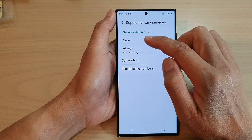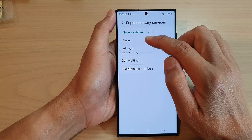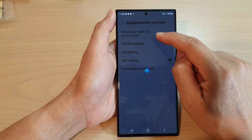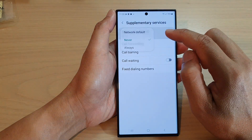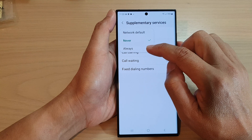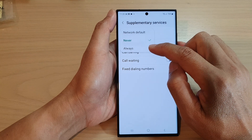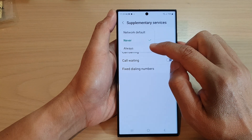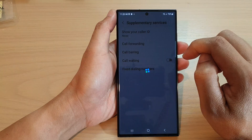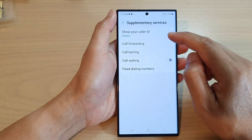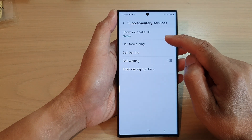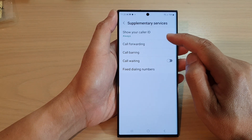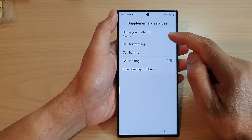In here you can choose never, which will hide your caller ID, or you can choose always, which means it will always show your caller ID. If you choose never, then when you try to call someone your number will come up as private.